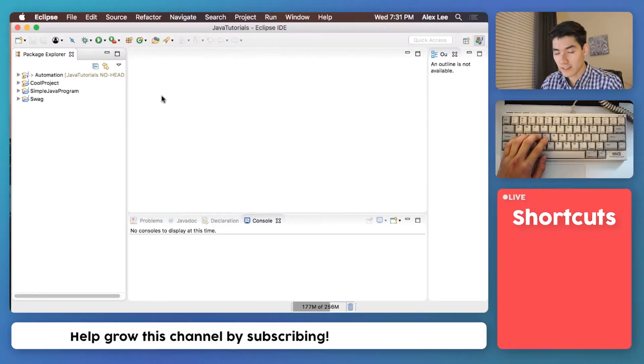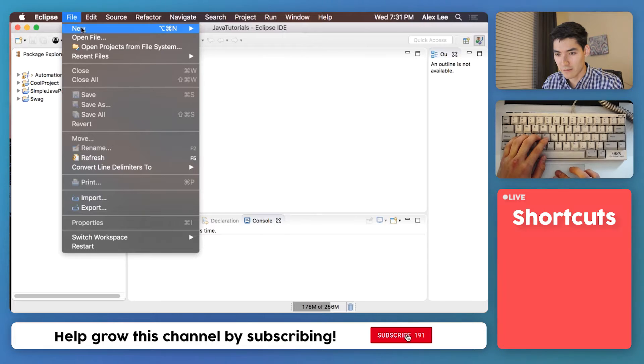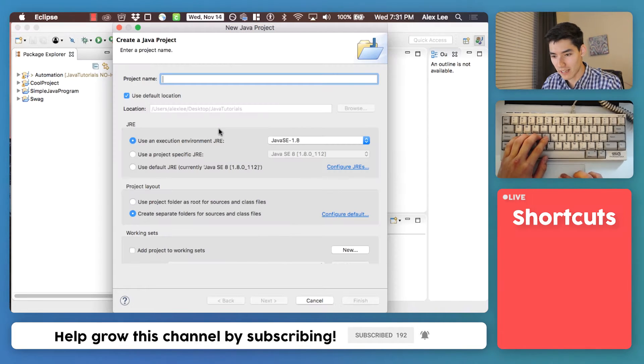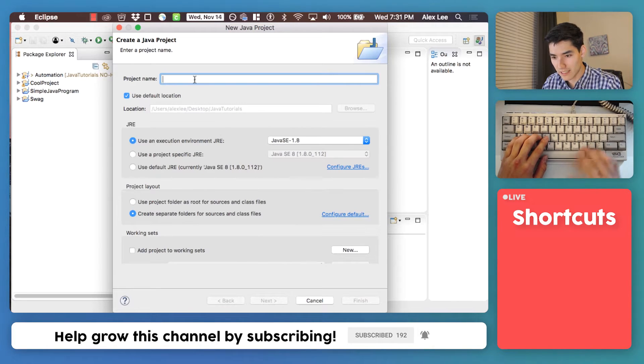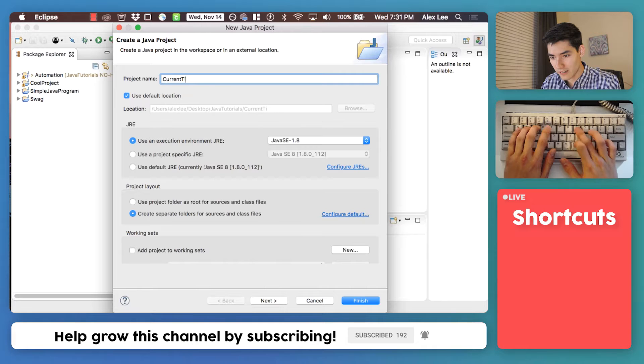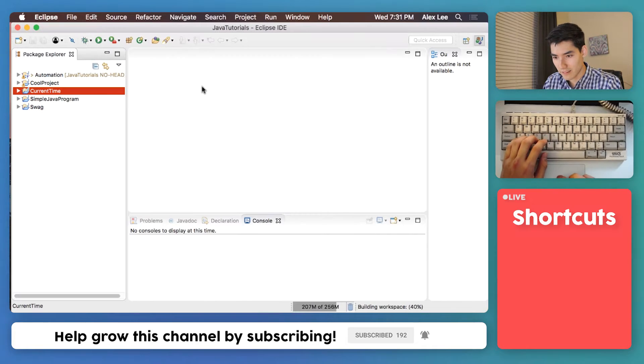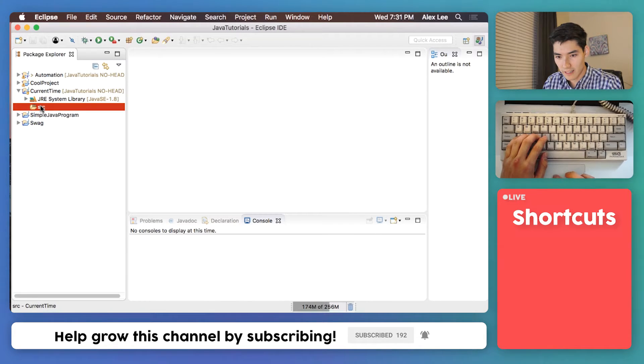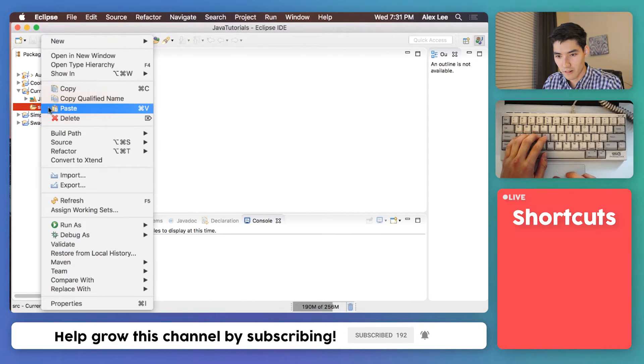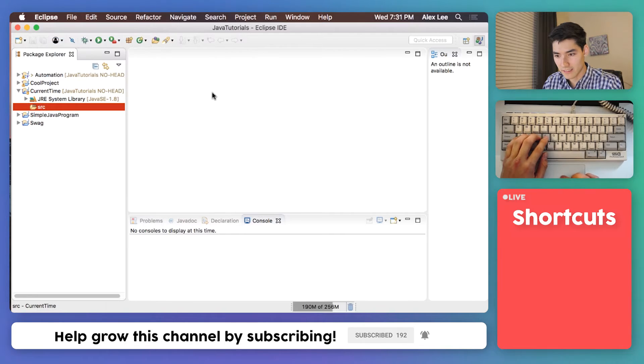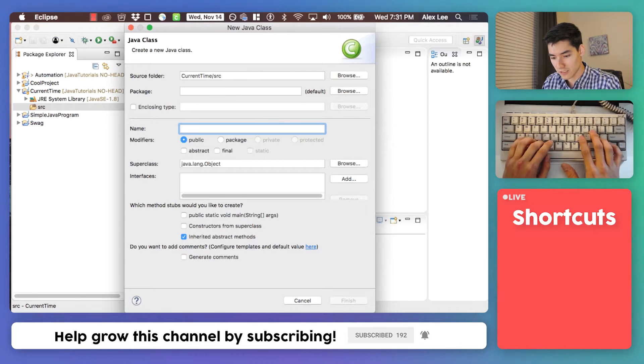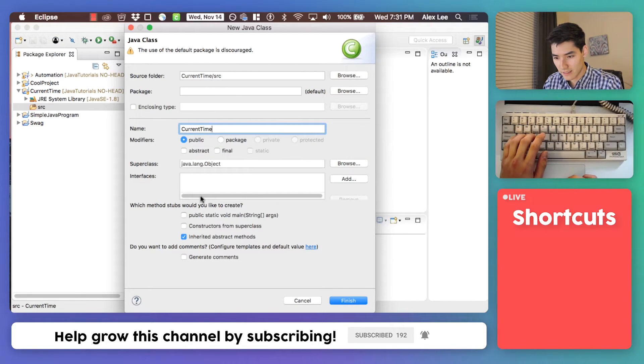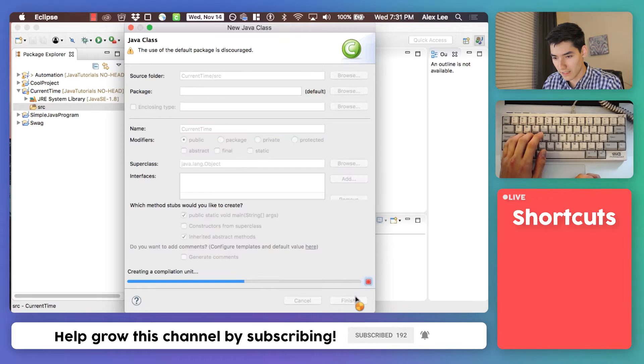To start getting the current time in Java, we have to set up a file for it, so let's just make a new Java project. We'll call this current time, hit finish, and we'll go in here and throw in our class, and we'll just call it current time again, hit this first check mark, and finish.